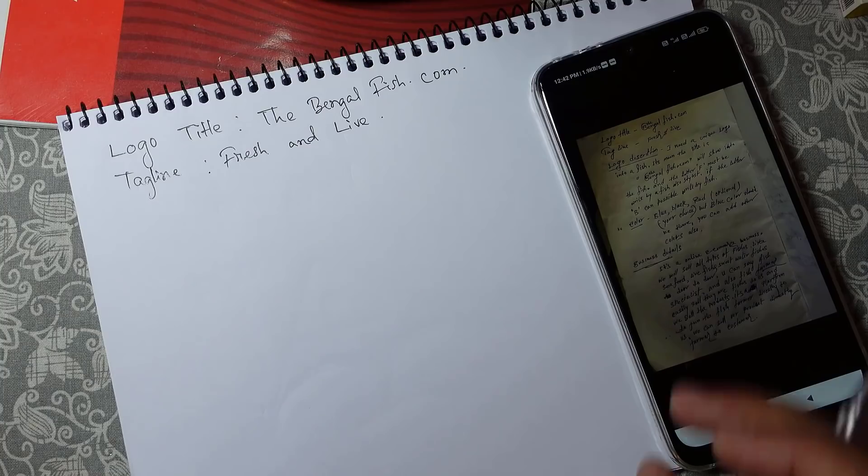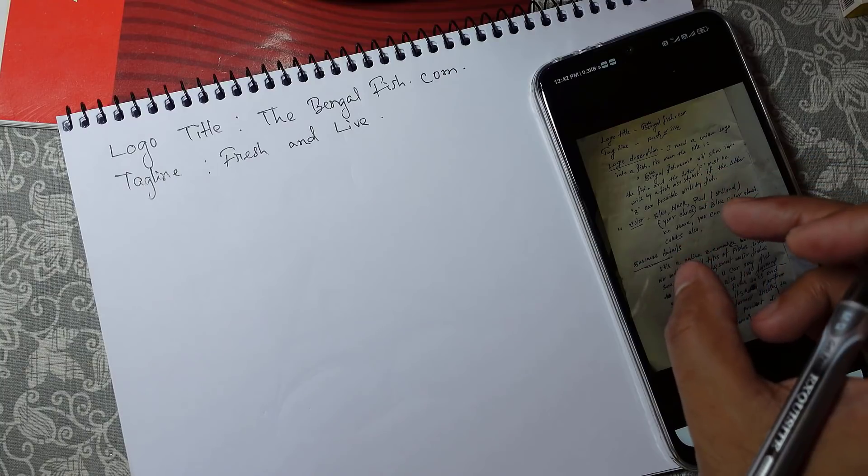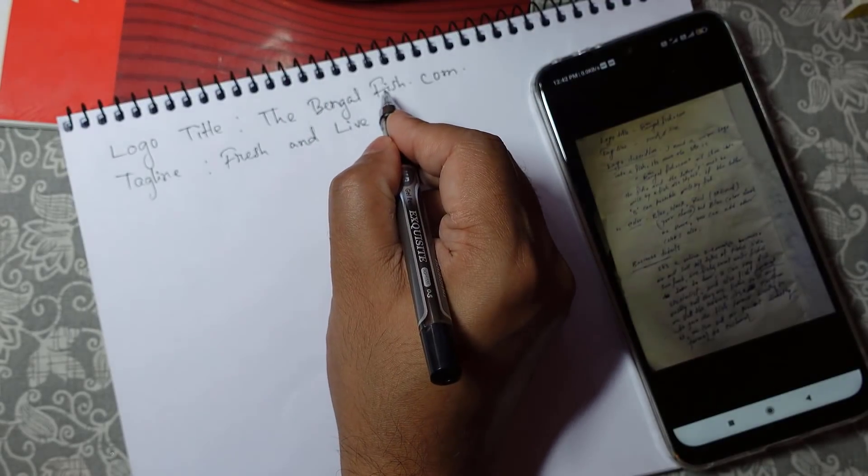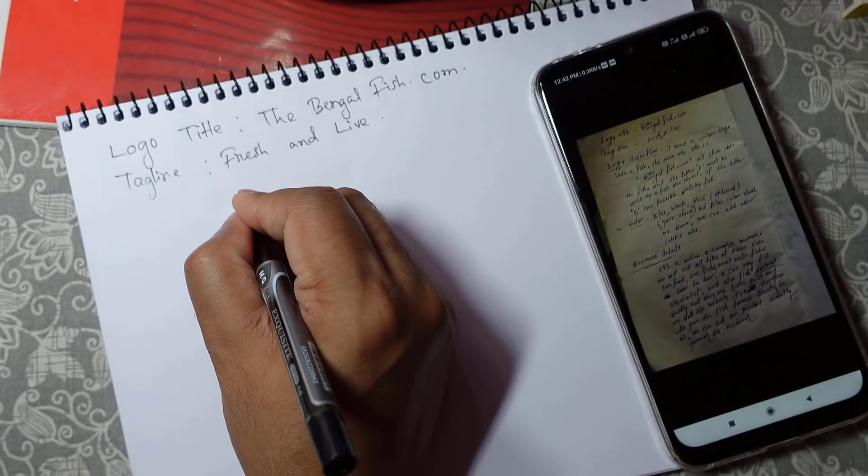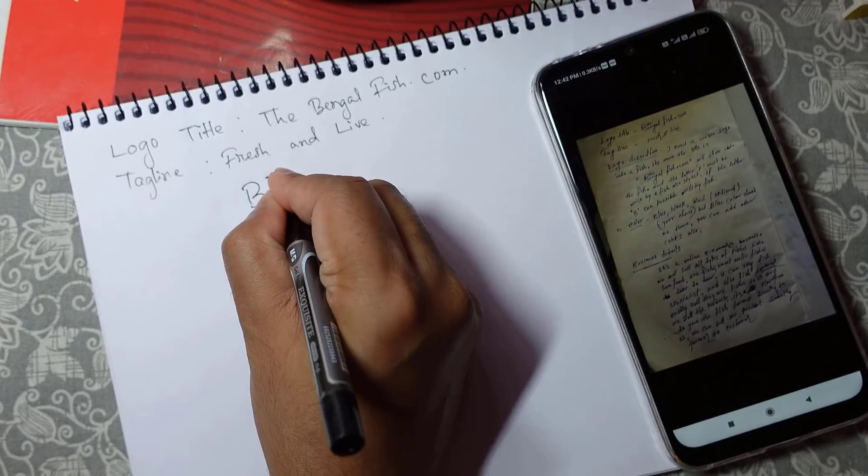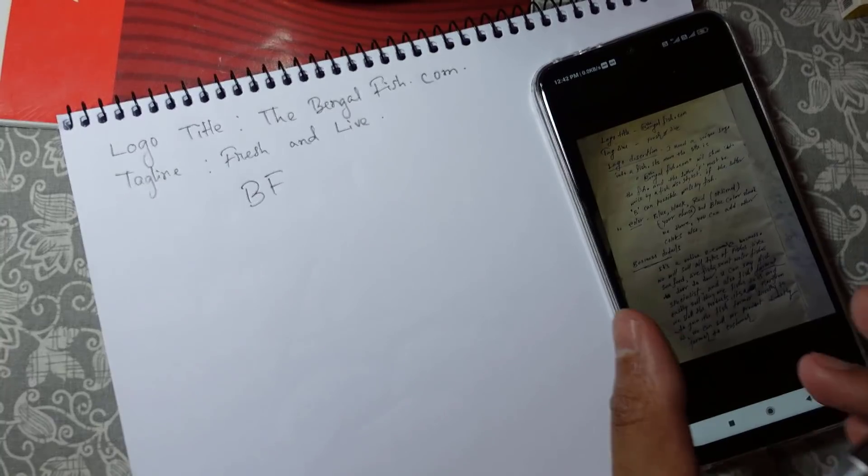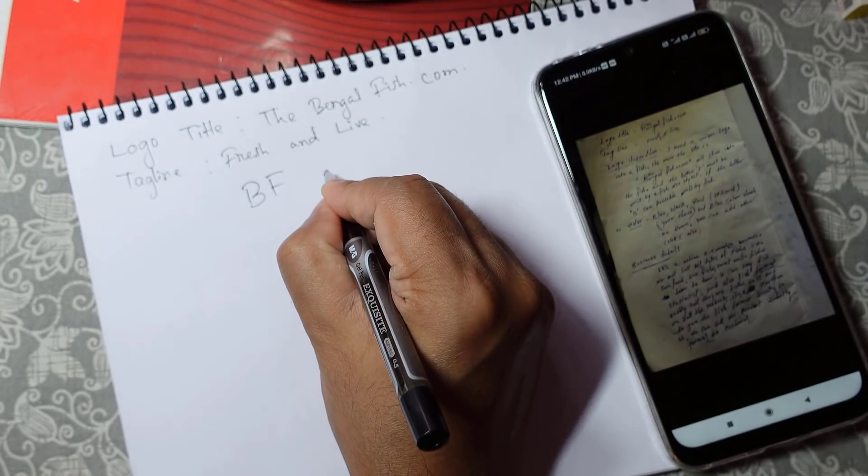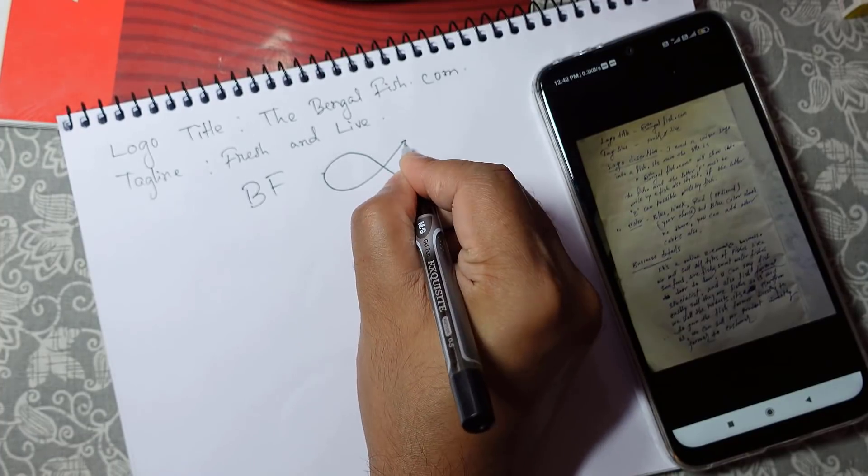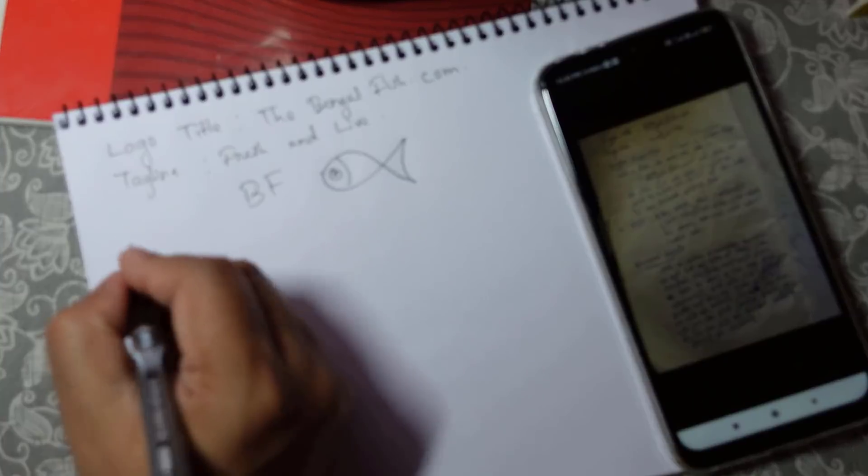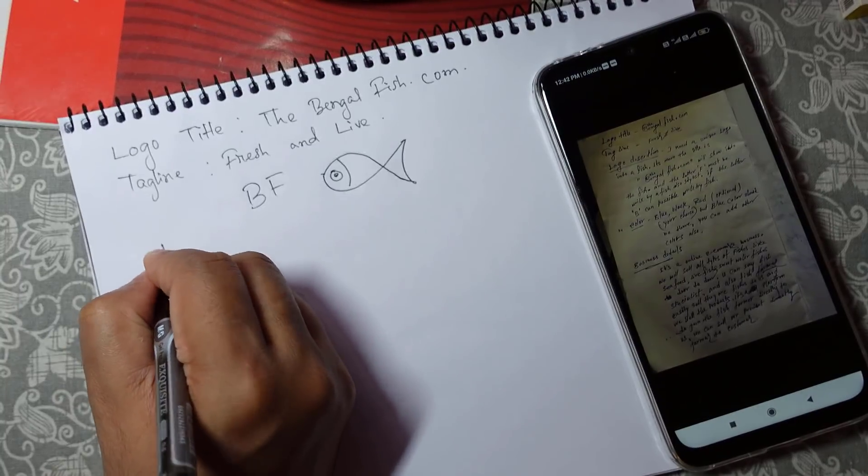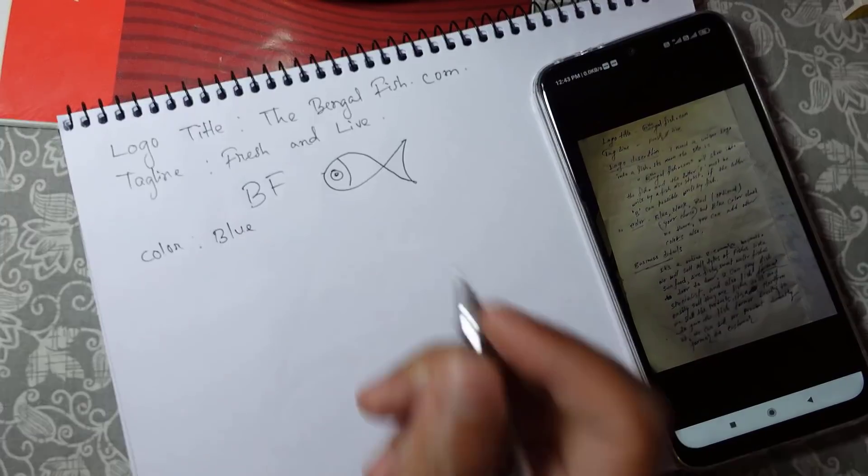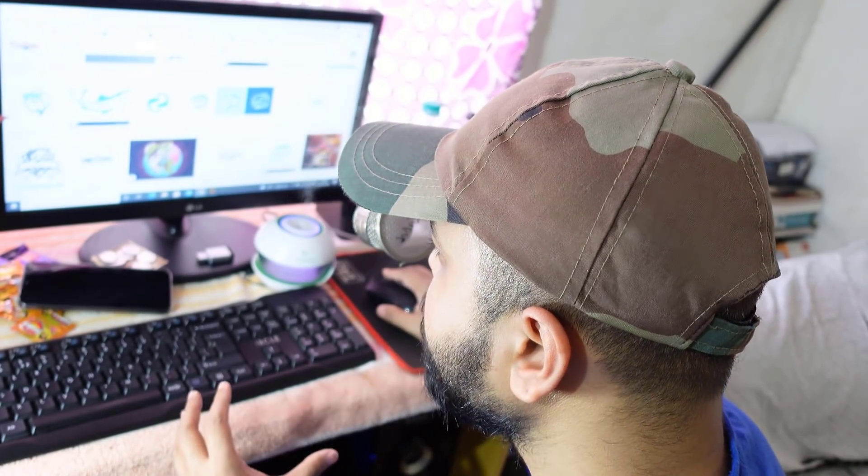According to the description, the customer wants the logo should be made using the initial letter of B and F. So here we'll write B and F. Now the logo should be made in a shape of fish. This will be the initial fish shape and here I'll write the color preferences. Especially focus on blue. Research is very important while developing a new logo, especially for the client. This research can help us to grab ideas from the existing logo.